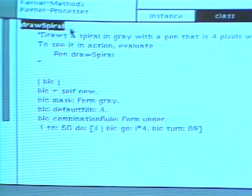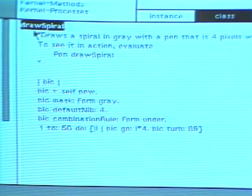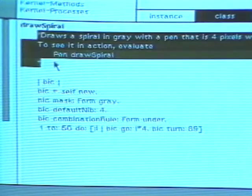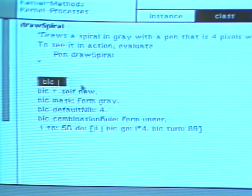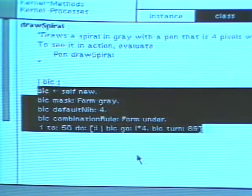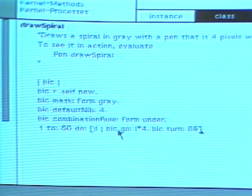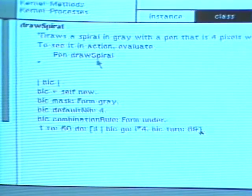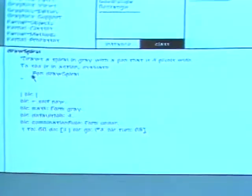The text part of the browser shows the source code for the method draw spiral. The method is made up of four parts: the message pattern, a comment about the message, the declaration of temporary variables, and the expressions that implement the message. Here, the comment includes a Smalltalk 80 expression. Select the expression, press the second mouse button to obtain a menu, and choose the menu command do it. This evaluates the expression. The message draw spiral is sent to pen to produce the graphical effect.